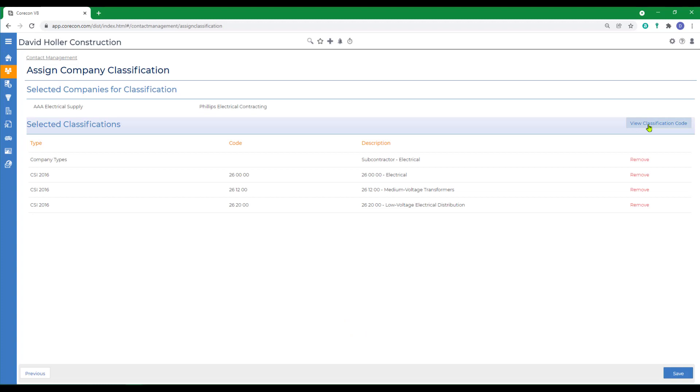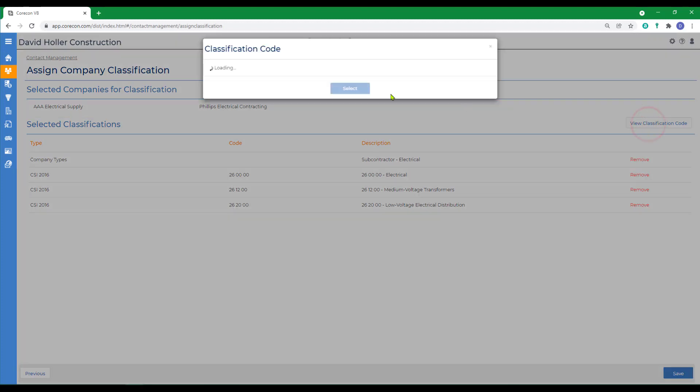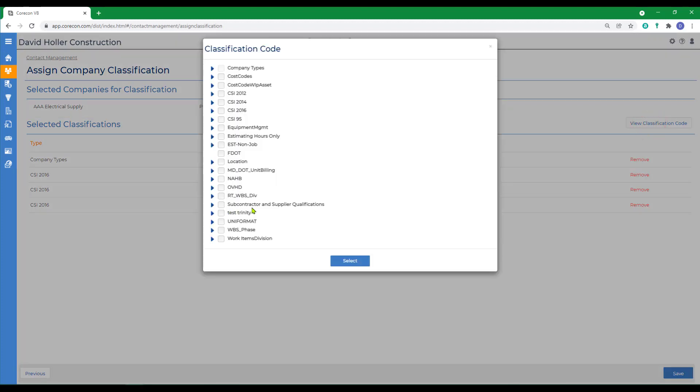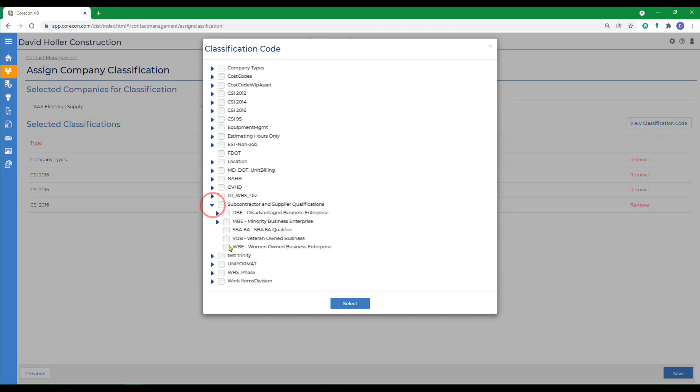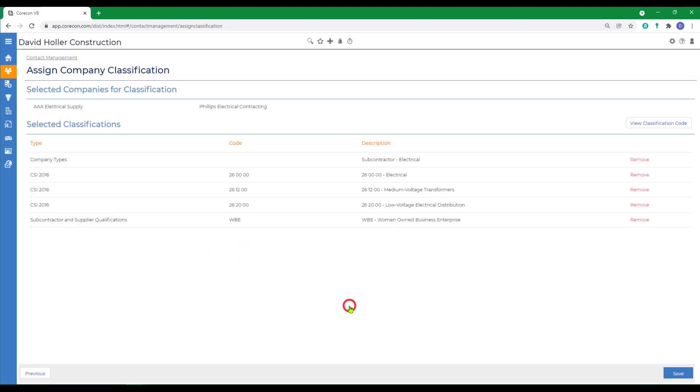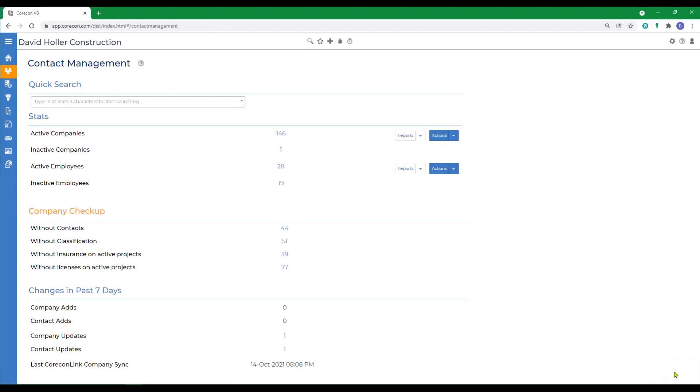I've also created a custom list under master cost codes. I called it subcontractor and supplier qualifications, so I can tag companies if they are a disadvantaged business enterprise, and we're going to tag these as women-owned businesses, and click select. When I click save, that information has been updated.